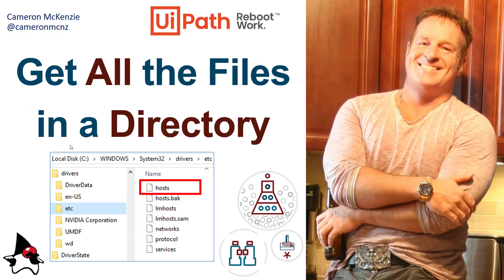That's how you get all the files in a directory with UiPath. If you enjoyed this tutorial, head over to the server side.com. I'm the editor in chief over there. You can follow my personal antics on Twitter at Cameron MCNZ and subscribe on YouTube.